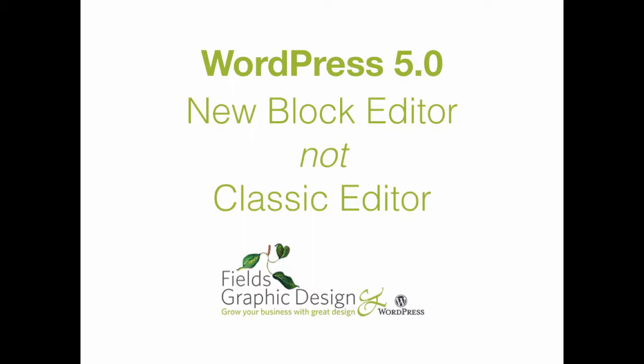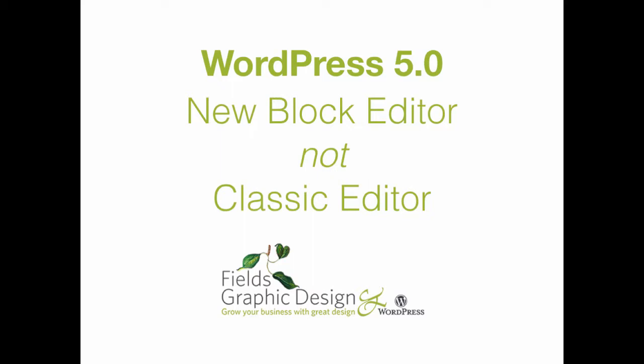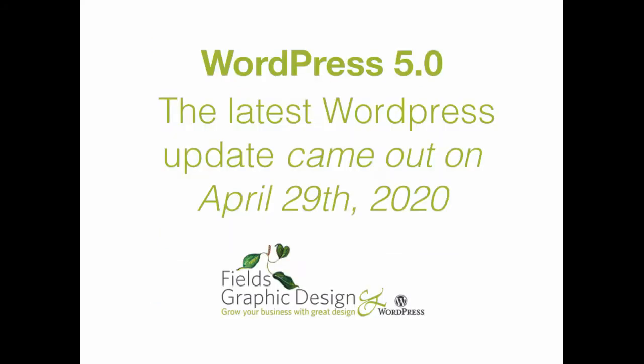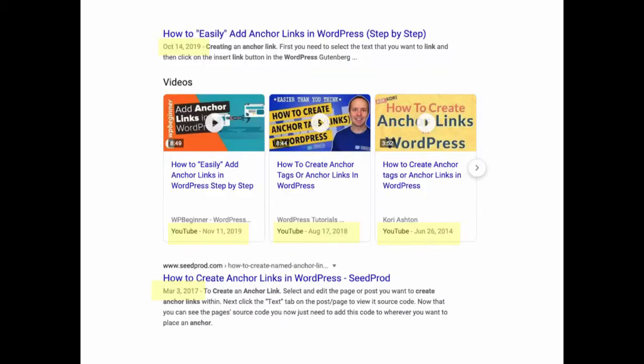I could not find the information online either because my search results kept bringing up old and outdated information. You can see here that even though 2019 does not appear to be such an old date, it really was because the latest version of WordPress came out just a few weeks ago on April 29th, 2020. So these dates from 2019 just didn't have the information that I was looking for.